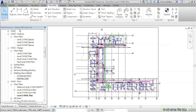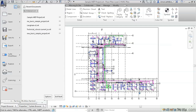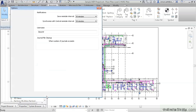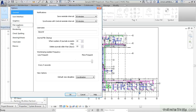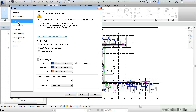From the application button, click on options and then graphics. Here we can choose to use optimised view navigation. Once activated,